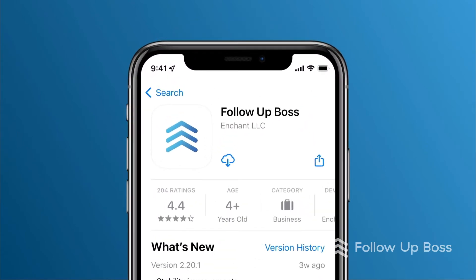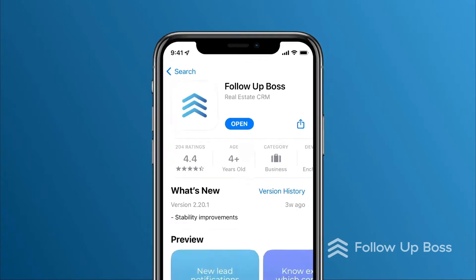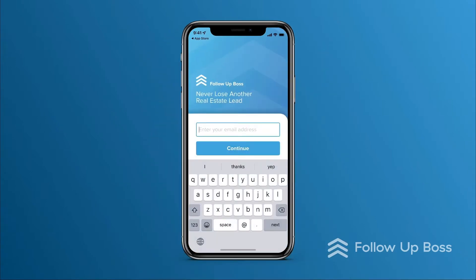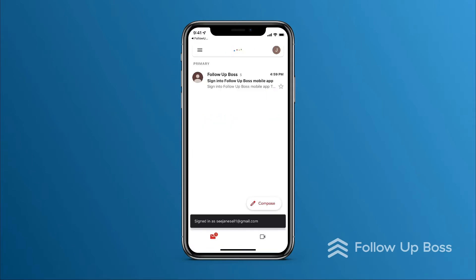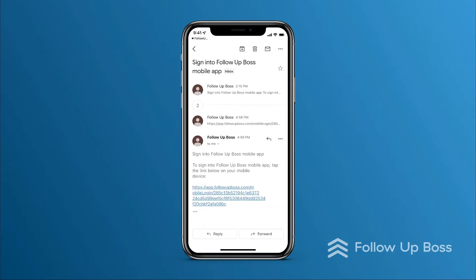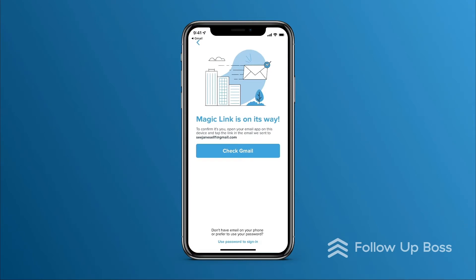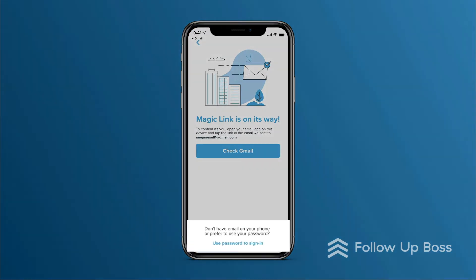To get started, let's download the app from the app store. We can open the app and log in here. When logging in, we'll send you an email with a login link. You'll want to open that email and tap the link to log in. If easier, you can sign in using your password here.